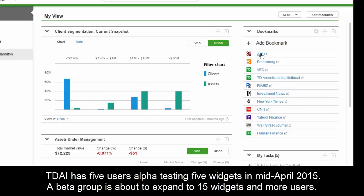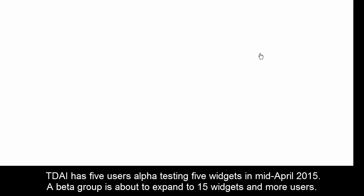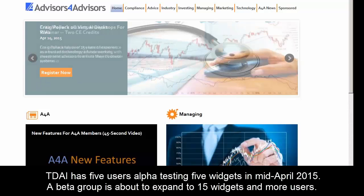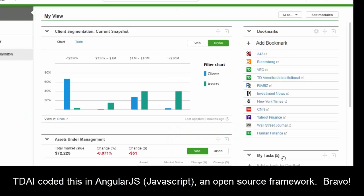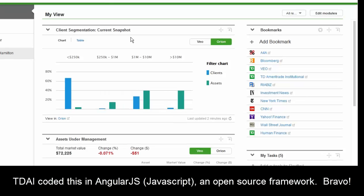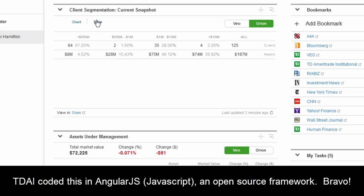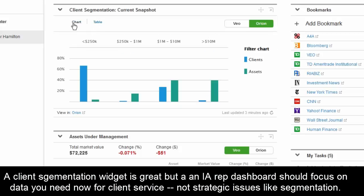We have some bookmarks here. You can click on those and jump right into your platform, so advisors can set up their own bookmarks. They can also see assets under management and different types of things like business intelligence — how their clients are segmented — in either a chart or a table view.